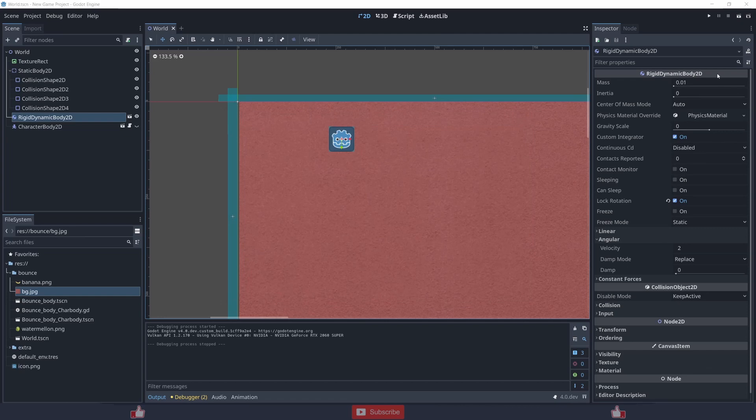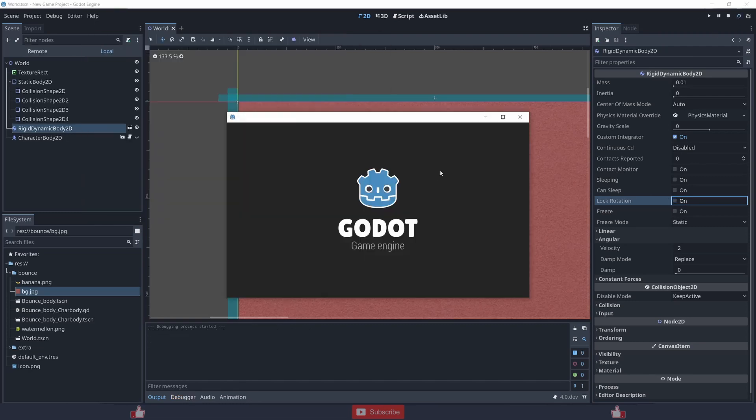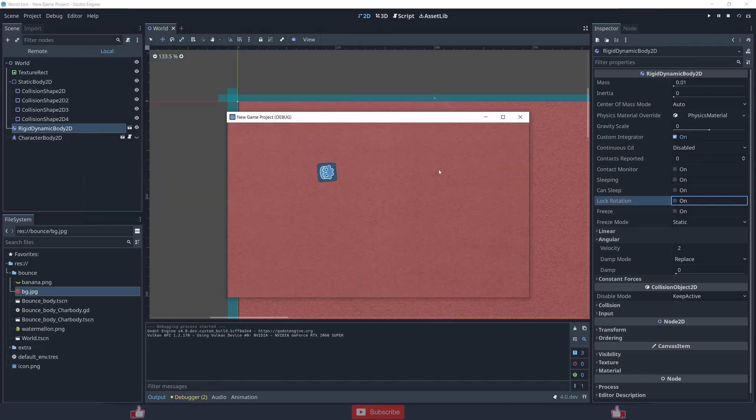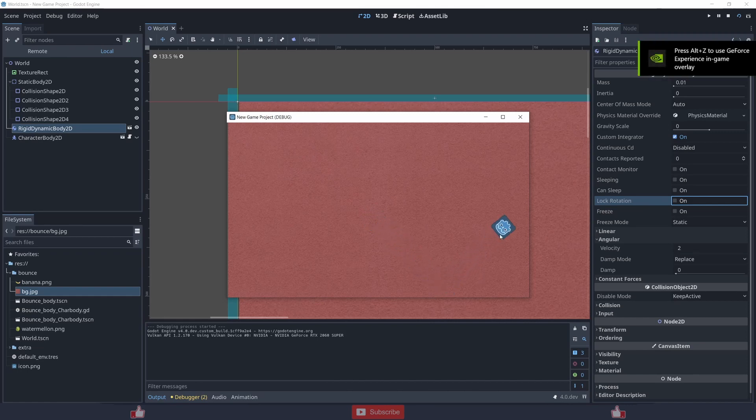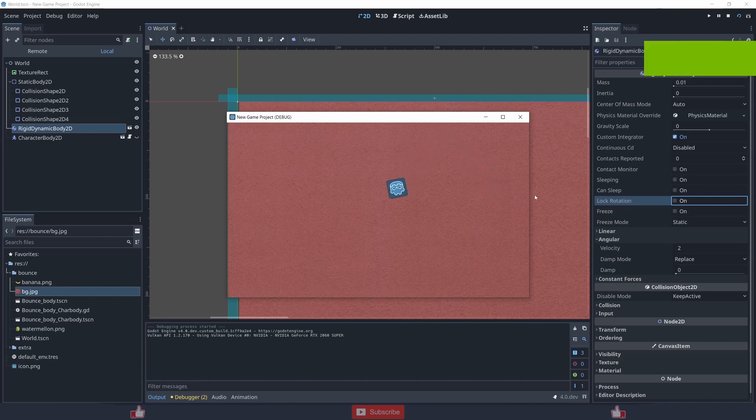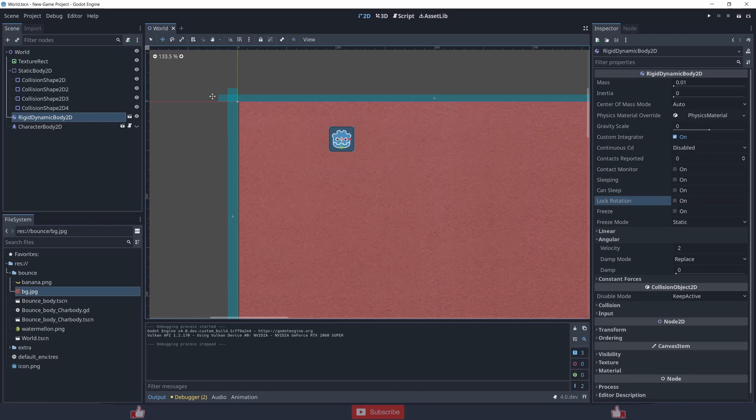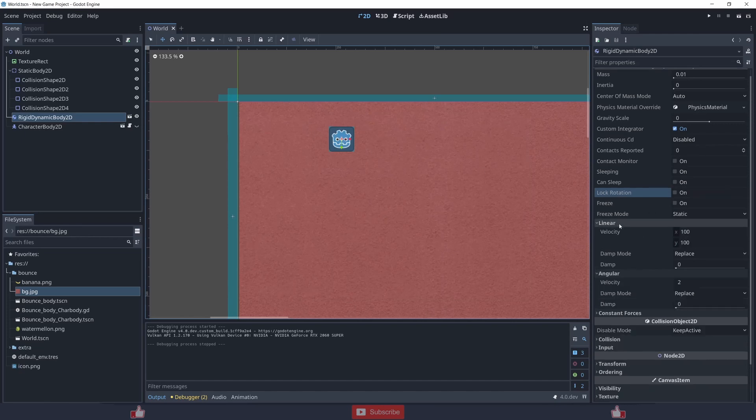So what you saw is that it bounced off without any rotation. Now if I turn off the locked rotation, it now rotates and after the collision it will rotate according to that. You see you can increase the overall force over here.